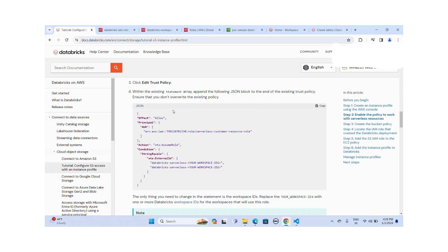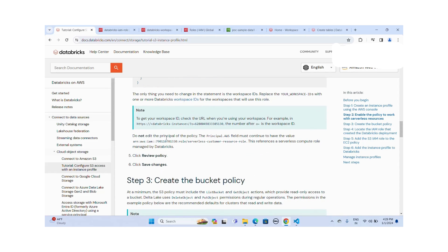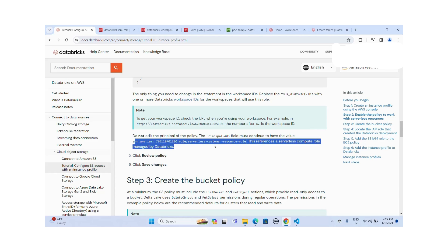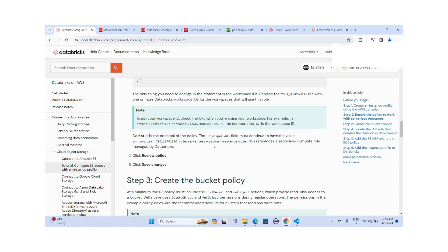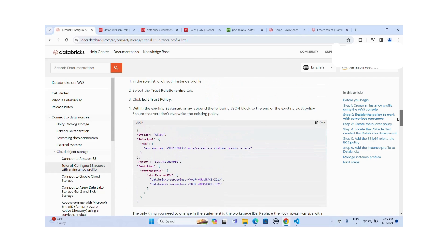I need to go to the trust policy and replace the workspace ID — I only replace the workspace ID and keep the same ARN. As per the documentation: do not edit the principal of the policy. The Principal AWS field must contain the value of this ARN. This ARN is the serverless compute role managed entirely by Databricks.